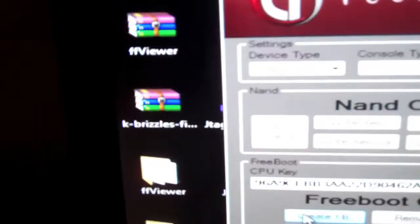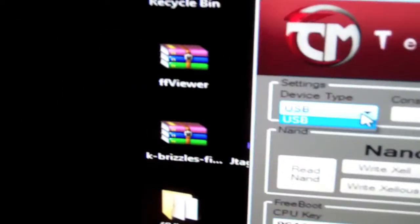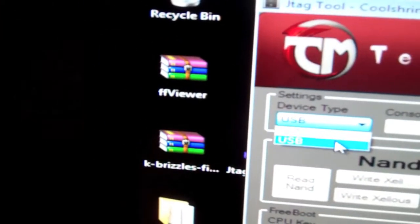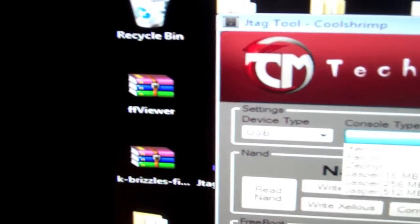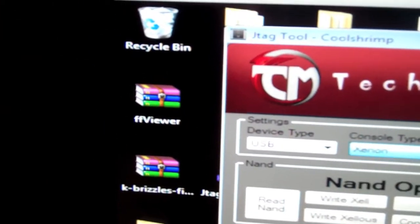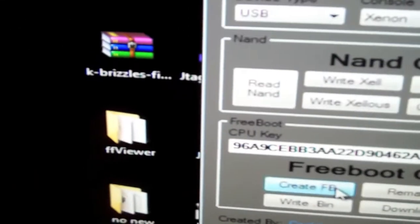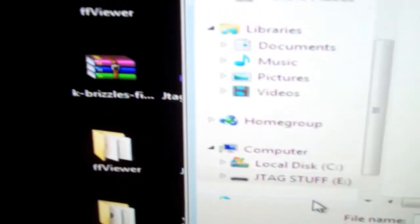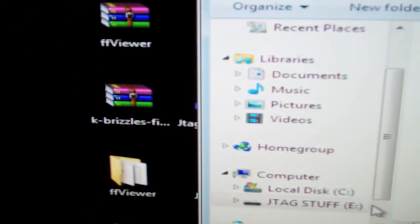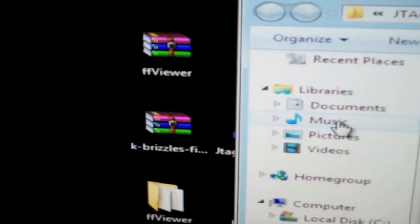Then simply go to Devices, choose USB, Console, Xenon, and then you want to Create Freeboot. It's going to ask you to choose your FlashDMP.